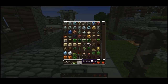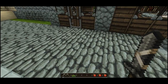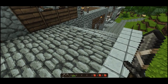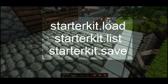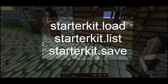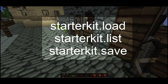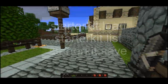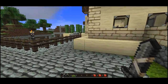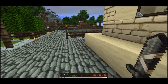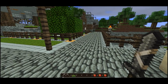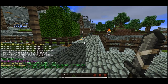There are permissions for this — I'll tell you the permissions real fast. There's starter kit dot load, starter kit dot list, and starter kit dot save. So if your users are not going to be able to create their own starter kits or load them like I'm going to do. These permissions will be in the description if you need them.